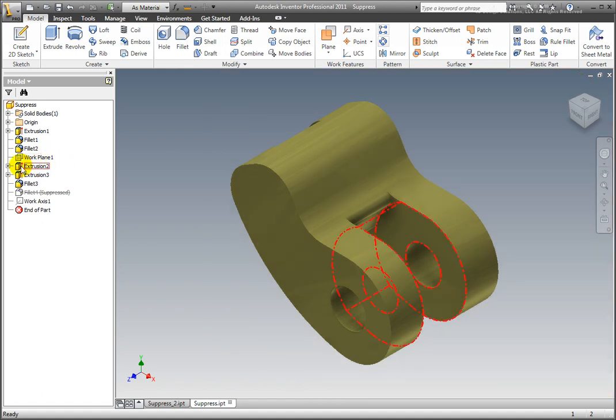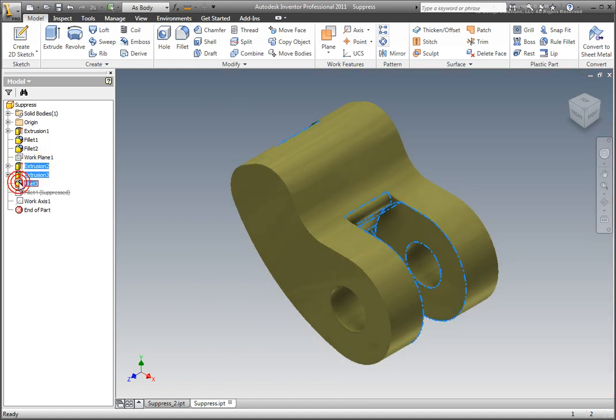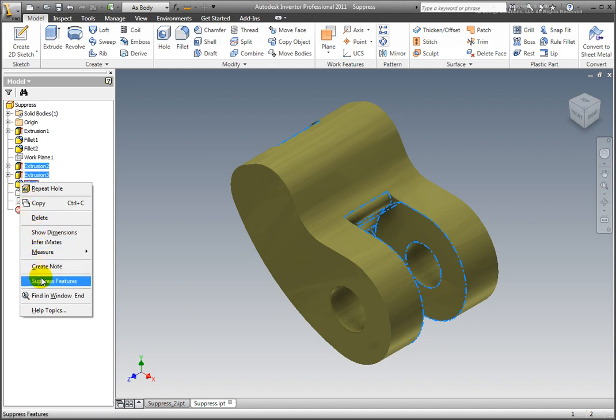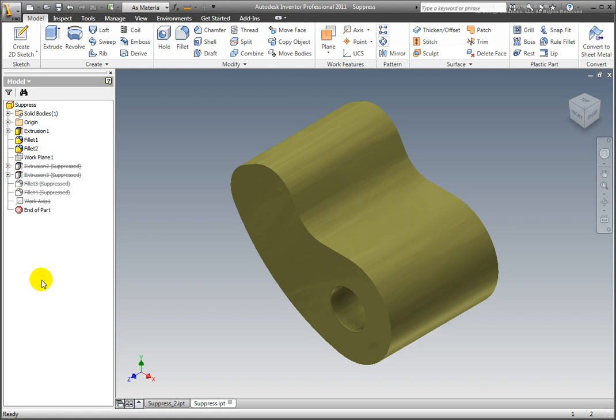Suppress the part features which occur after Workplane 1. Select the three remaining part feature icons from the browser which occur after Workplane 1. Right-click and select Suppress Features. The features are removed from the model.